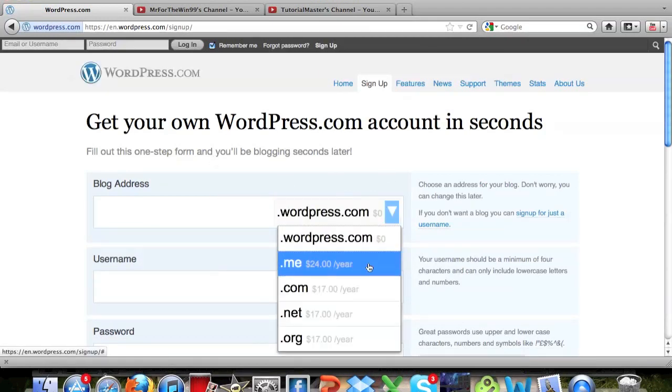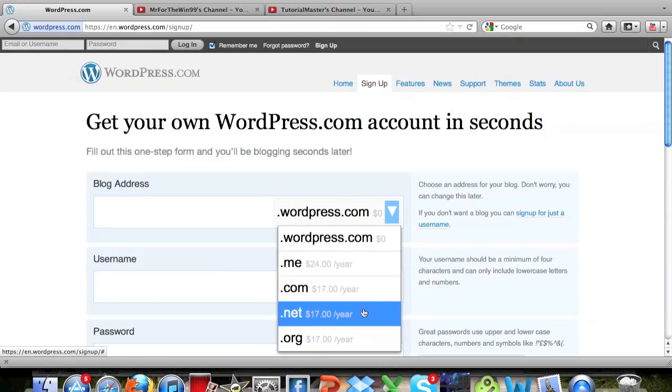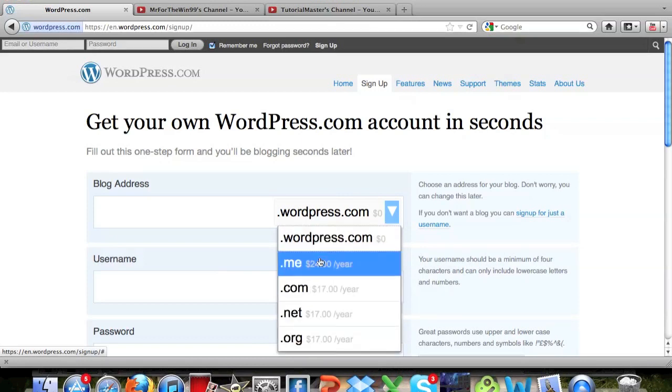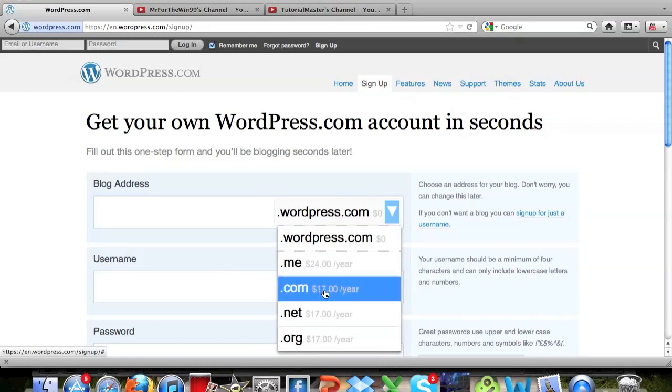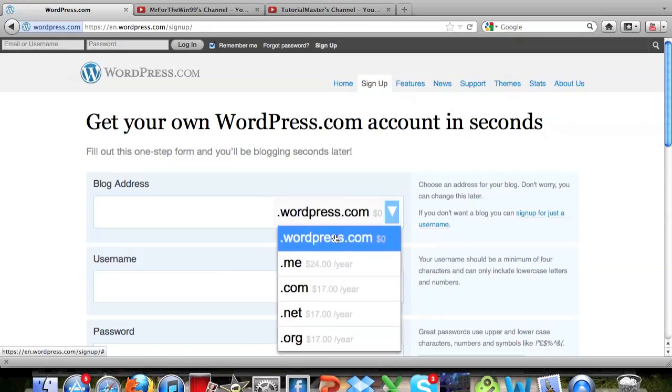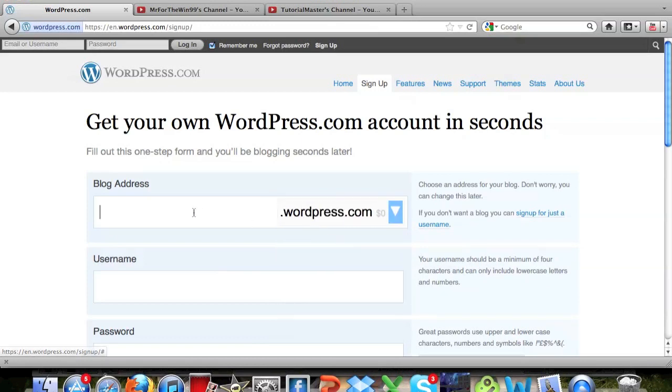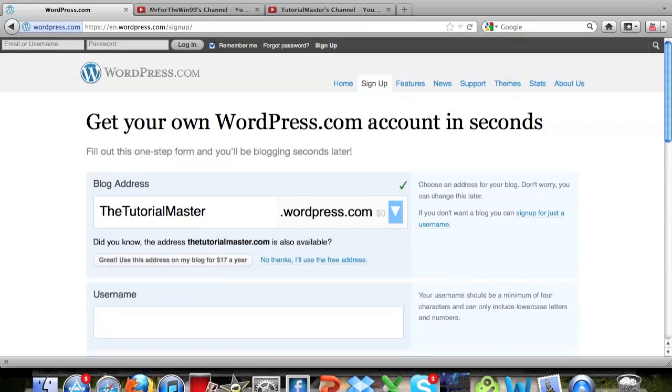You can click this and choose a .me.com, .net or .org and you have to pay for these of course as you can see. But .wordpress is free. So I'm just going to do thetutorialmaster.wordpress.com and you can see by this little check right up here that it is available.